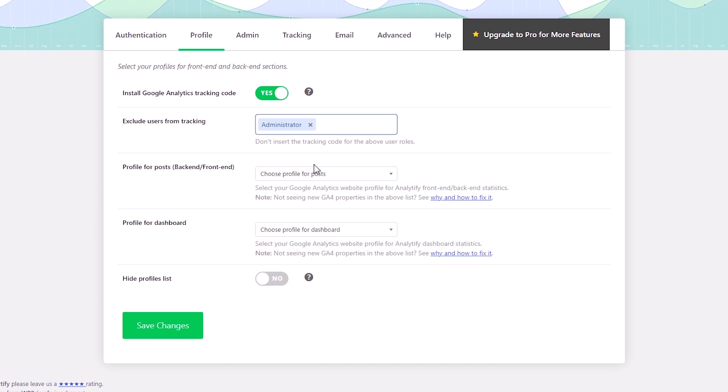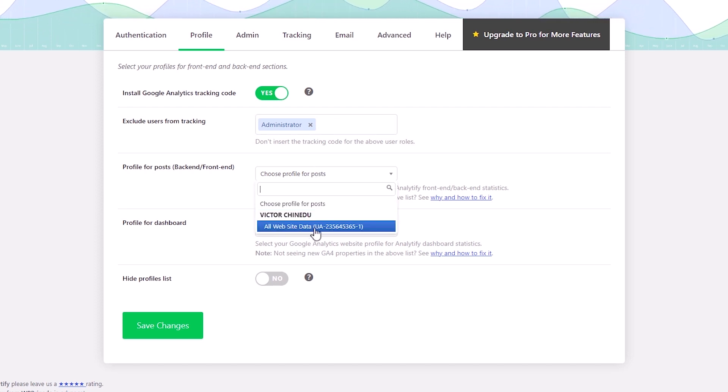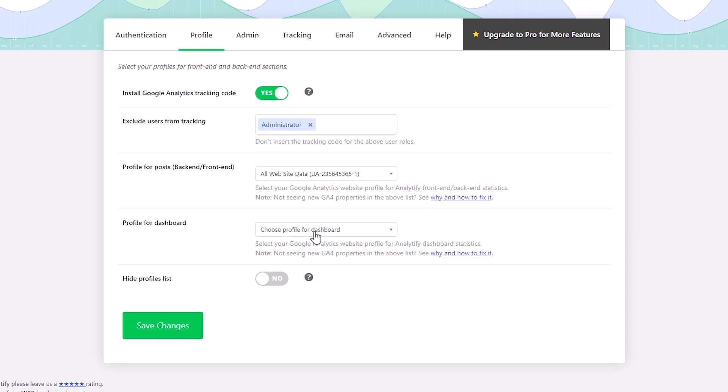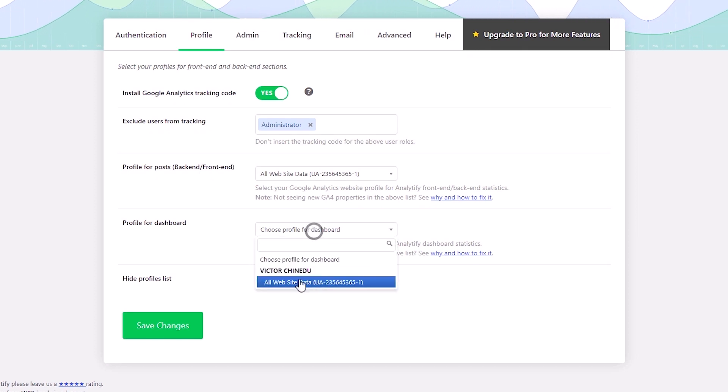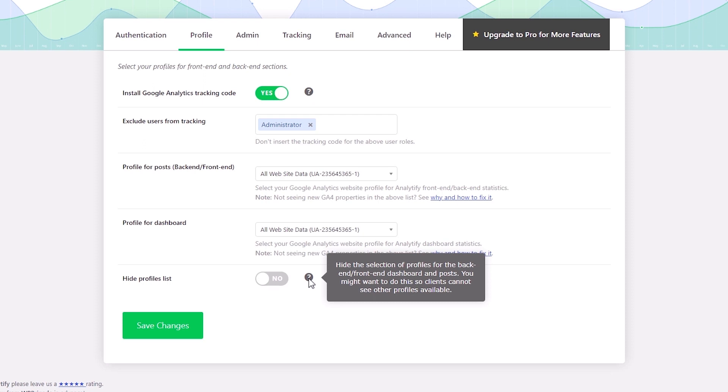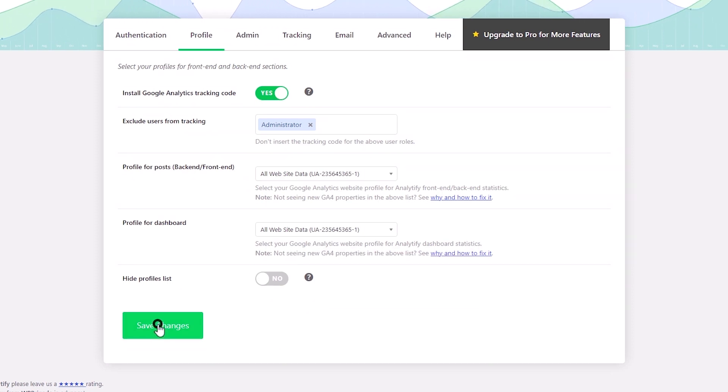Now moving on to the next section, let's select the property we created earlier from Google Analytics. And you want to do the same for the dashboard by selecting all websites data. And that's all we need to do for the profile tab. So I'm just going to click on save changes.